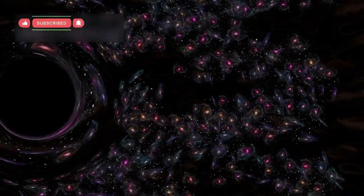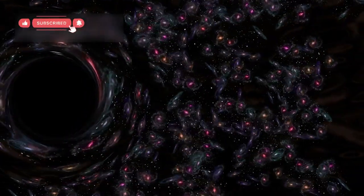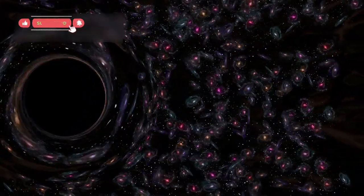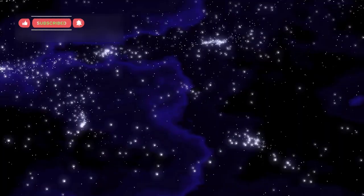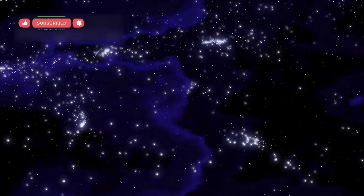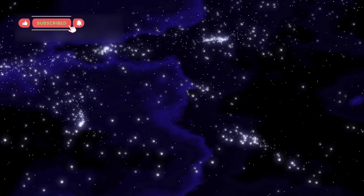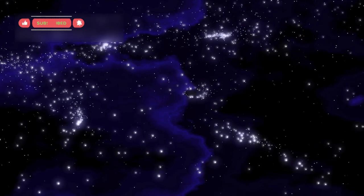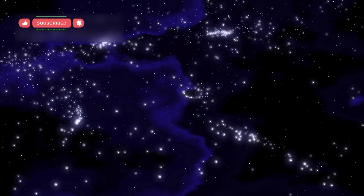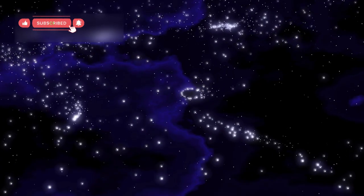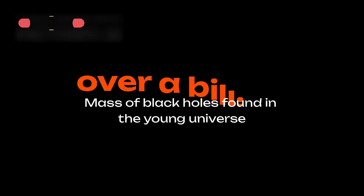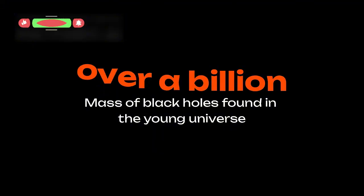Even more mysterious were the huge black holes found in young galaxies. Black holes are usually formed when massive stars die, and then they grow slowly by collecting gas and stars over billions of years. But Webb found black holes that were already over a billion times the mass of our sun when the universe was still extremely young.